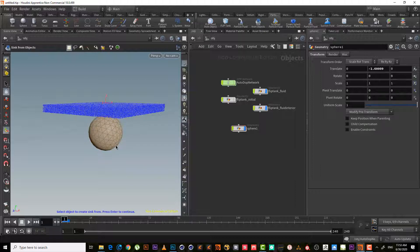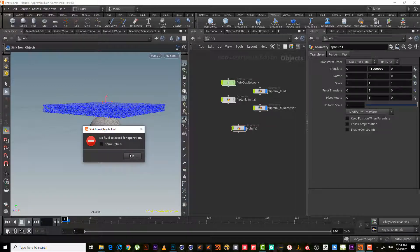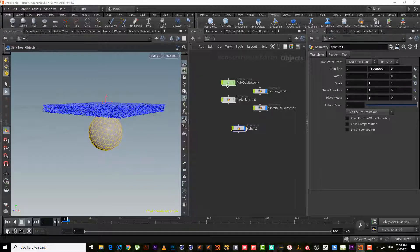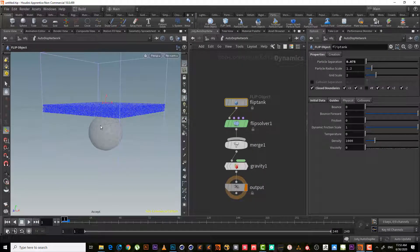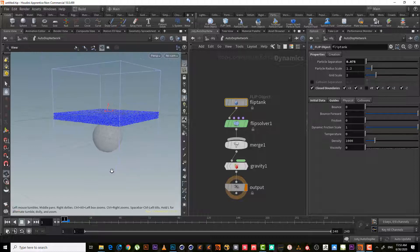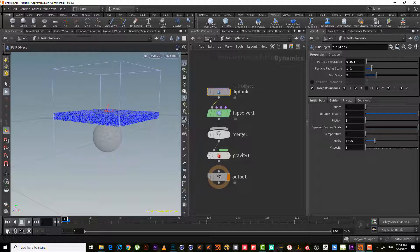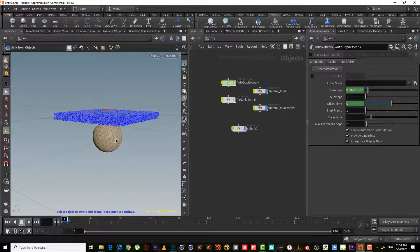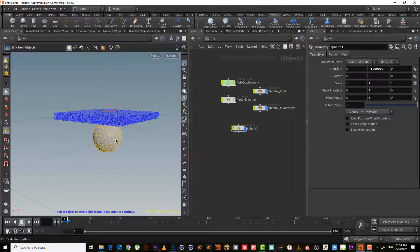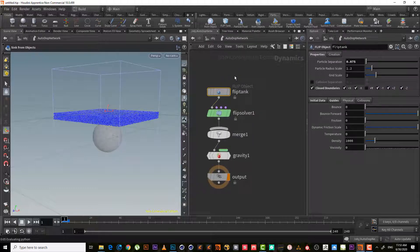Let's increase it — maybe something like this. We need this sphere to become our sink from object. Let's select it, hit Enter, select 'Sink from Object' as a flip object, and hit Enter to accept.